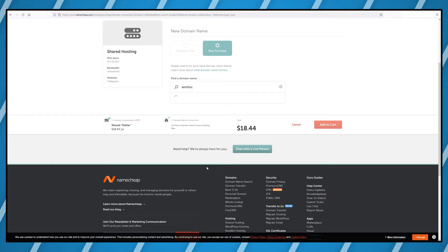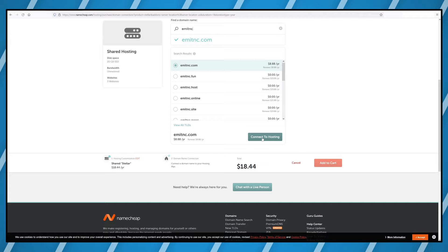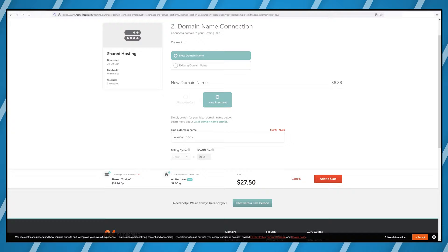They pretty much bullied me into paying the extra $10 for a dot com domain because surprise surprise the dot com registration works flawlessly. But it raised my plan price from $18.44 to $27.50 which is a 50% increase in price.